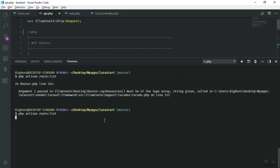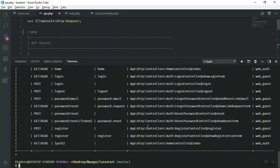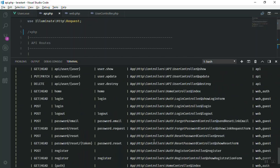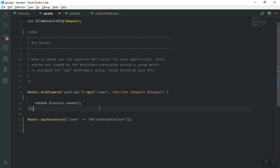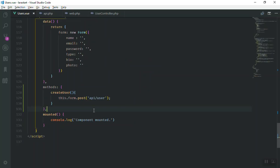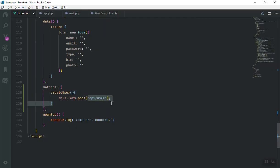The route is correct — it sends us to the right URL. In the next video we'll start sending data to that URL and storing it in the database. I hope this has been informative. If you have any questions, feel free to ask below the video, and thank you for watching.